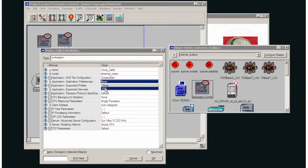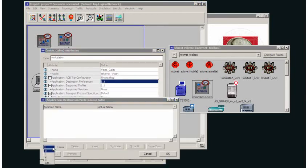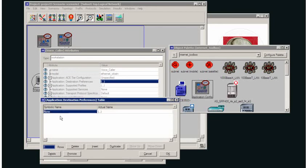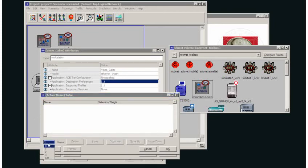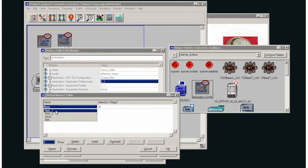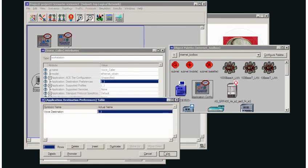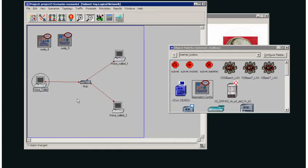In the destination preferences, I'm going to set up for one application, which is a voice application. So I'm setting this up for the voice destination, and the actual name is going to be Nick 1. So I've now set up this network so that this voice caller will only communicate with voice_called_1.